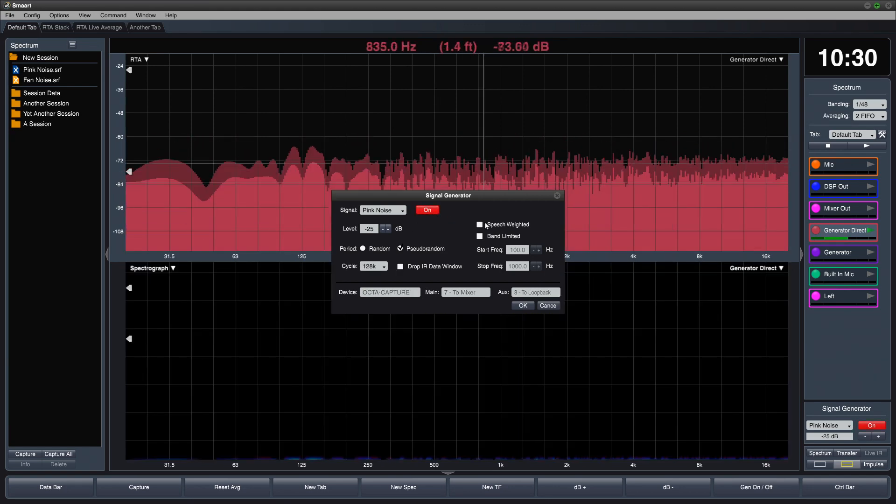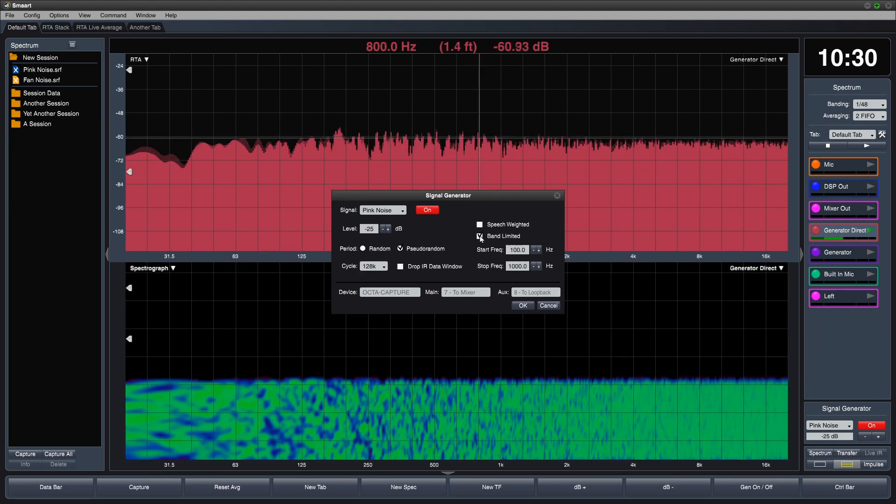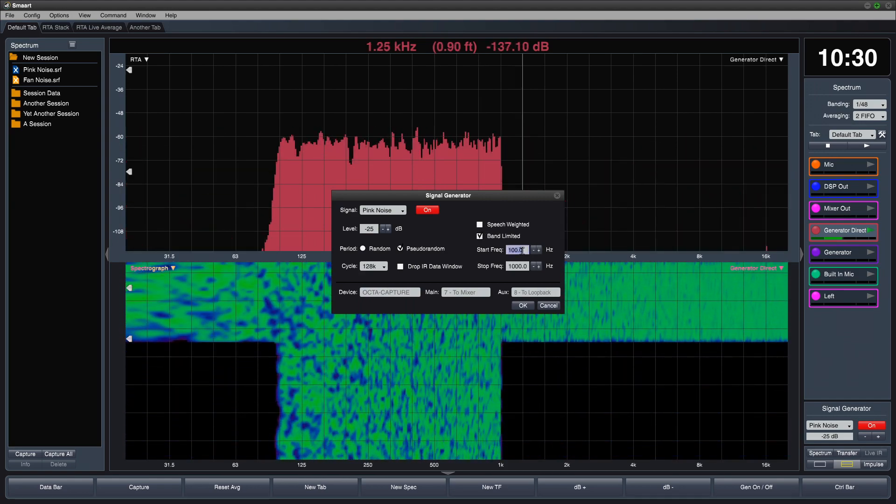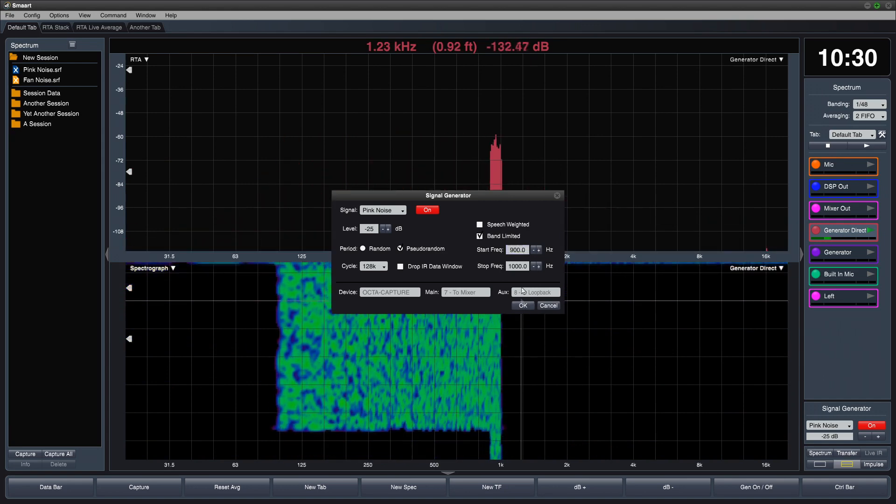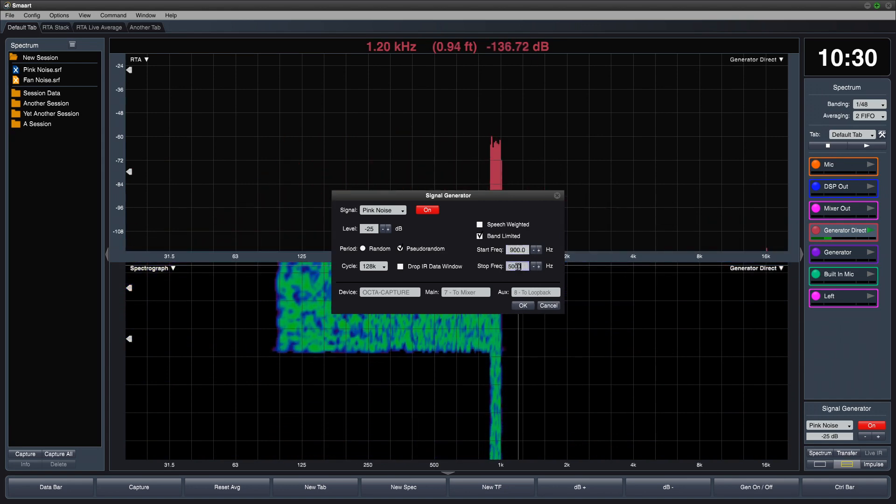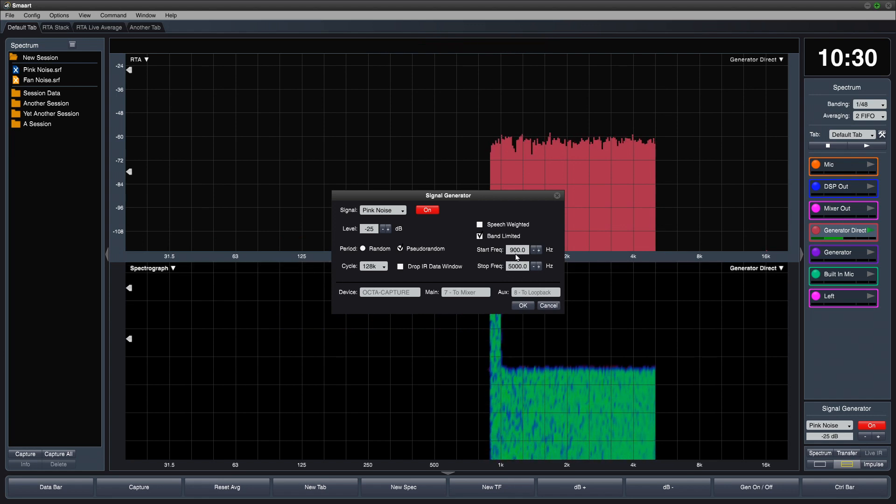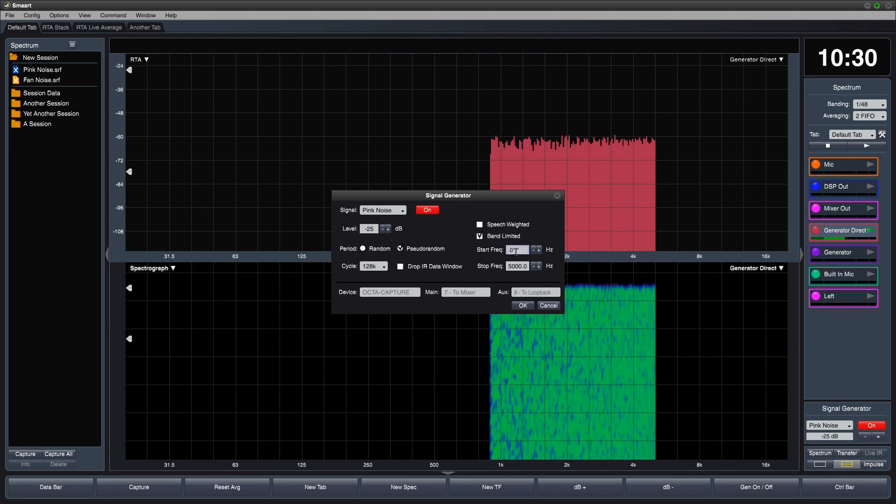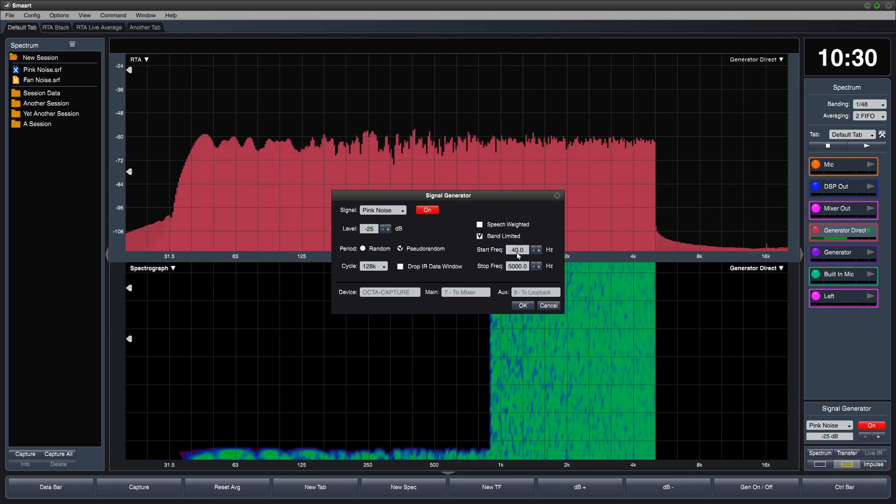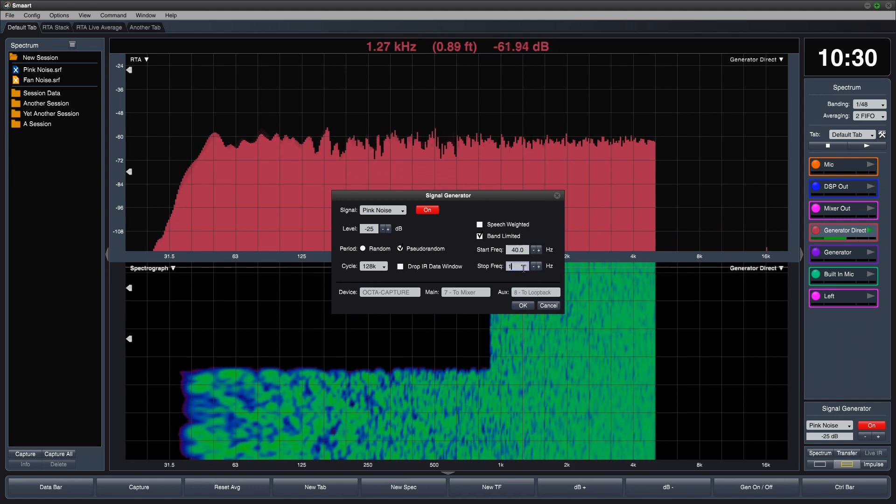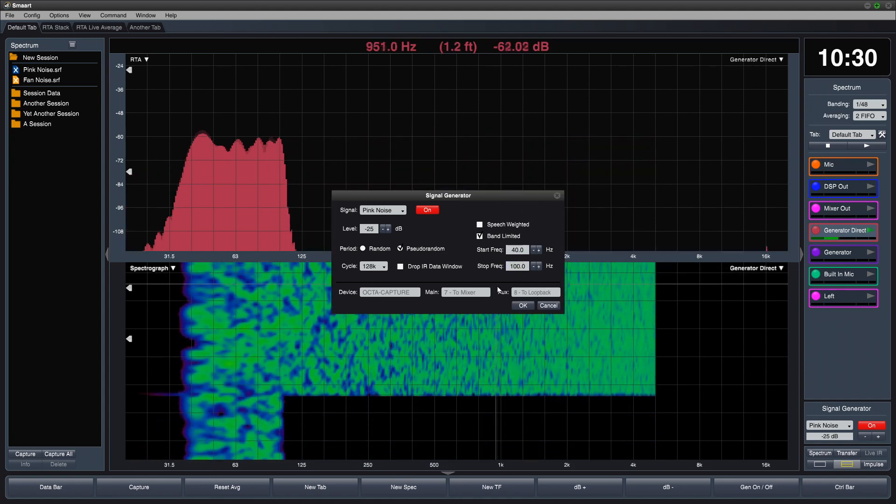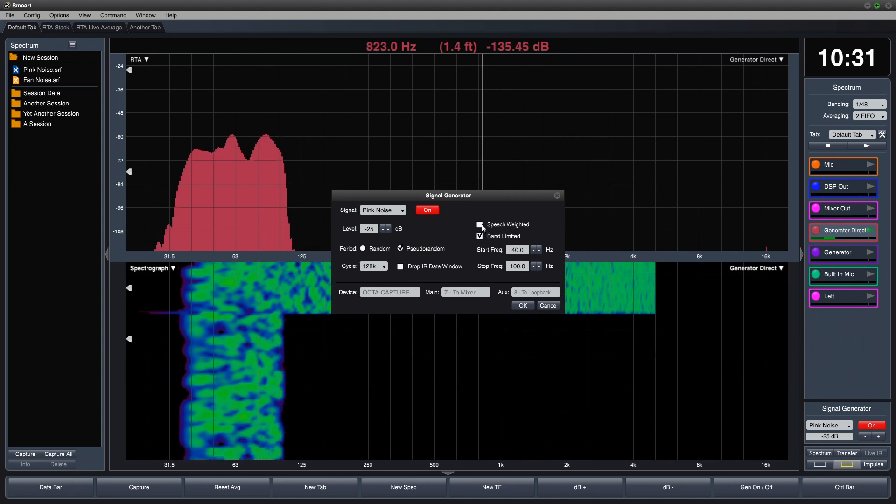Pseudorandom noise can be band limited and also weighted for speech.